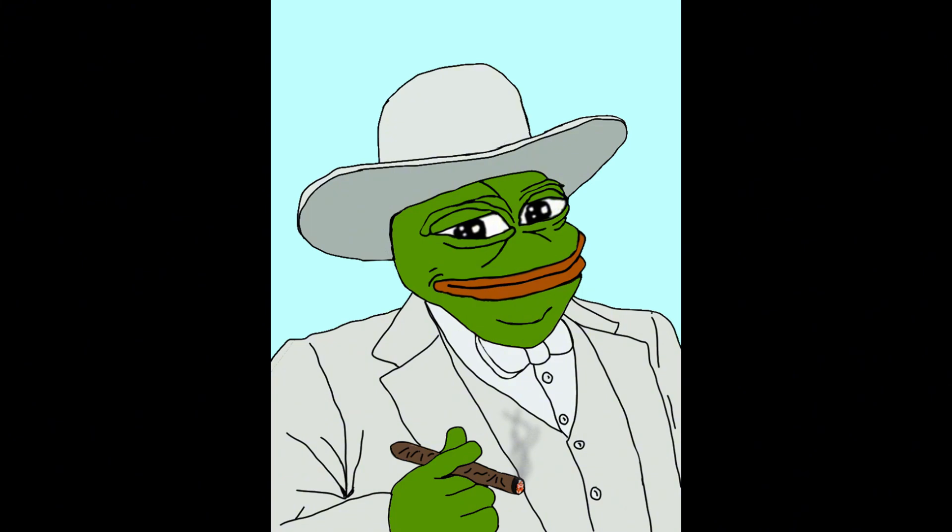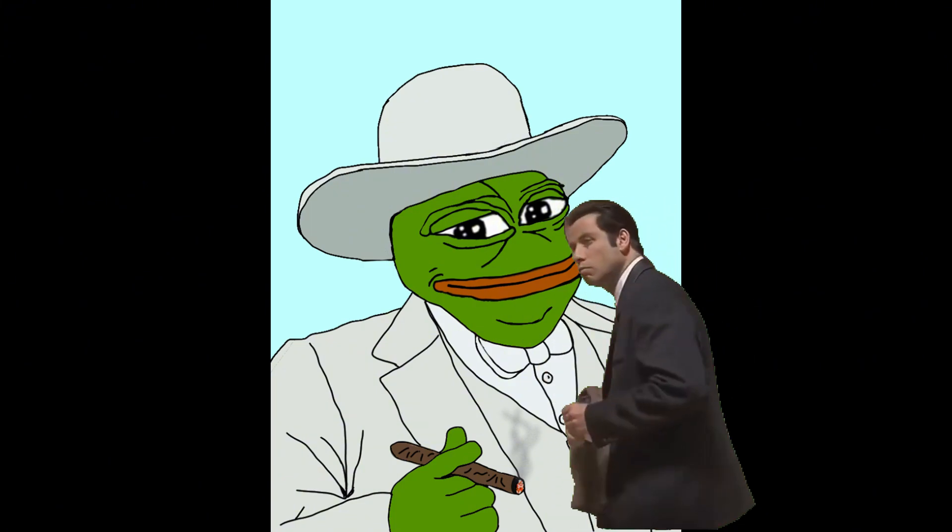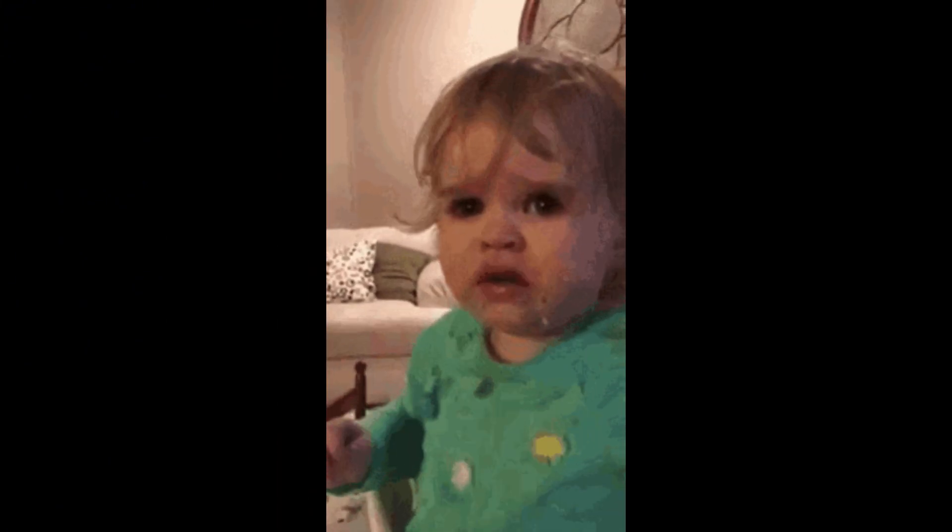Whether you're a beginner wondering where to start, or an experienced developer looking to stay on top of industry trends, this video will help you understand which languages are in demand and where the tech world is heading.